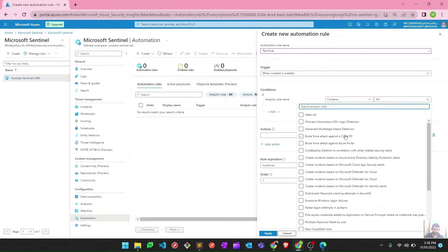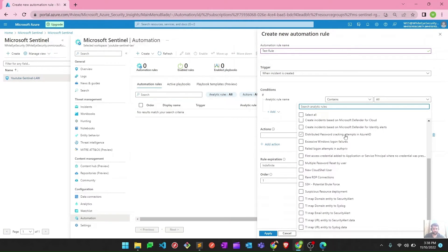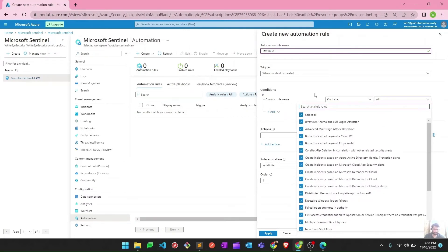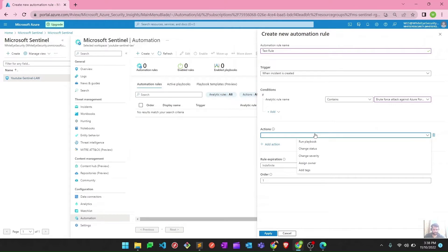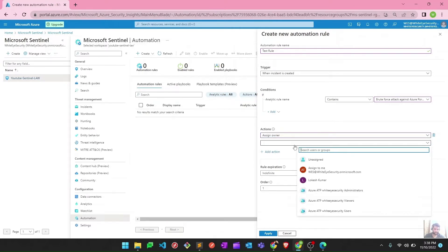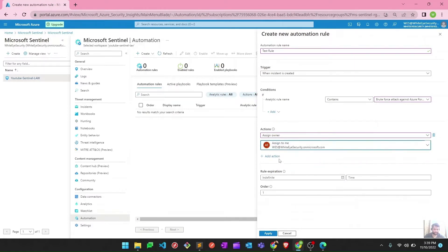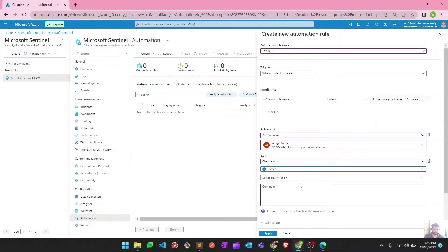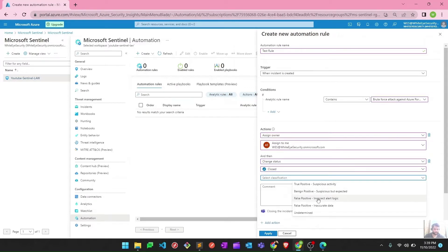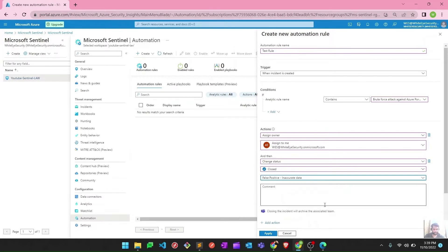You can select one incident, two incidents, or whatever quantity you want, or select all of them. Suppose I want to close a particular alert automatically — when this alert fires I want it closed without manual intervention. I can select this as my test rule: when incident is created and a specific incident is created according to a particular rule. For actions, I can assign owner — assign to me — then add another action: change status to Closed, with the reason as False Positive or Incorrect Data.